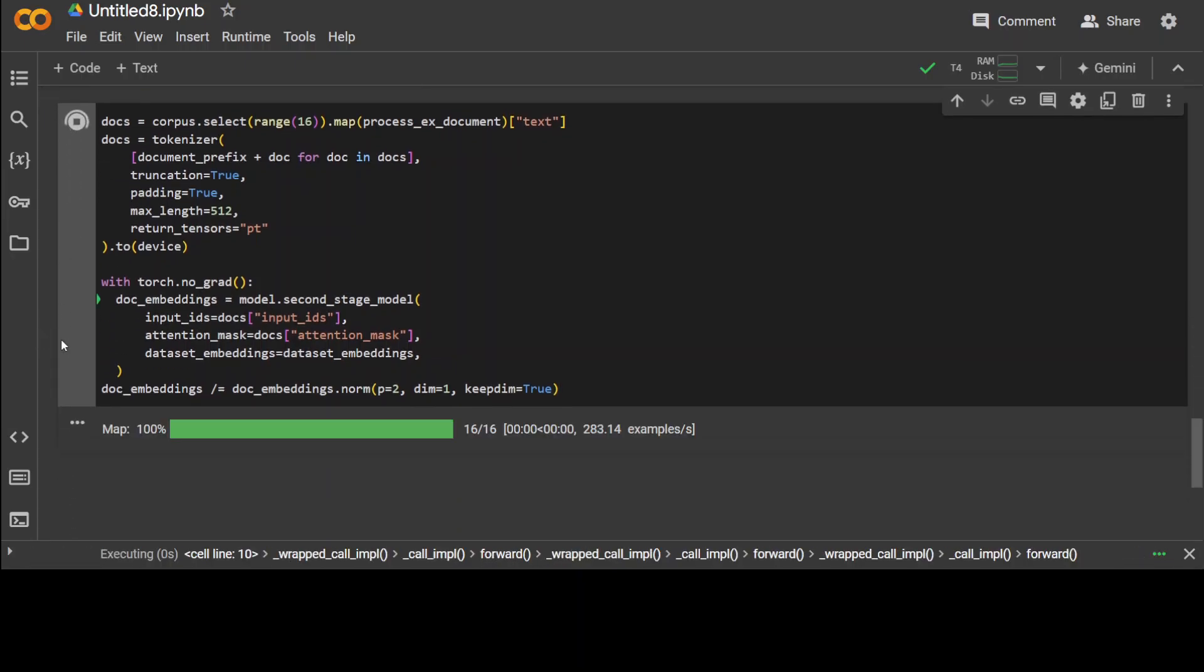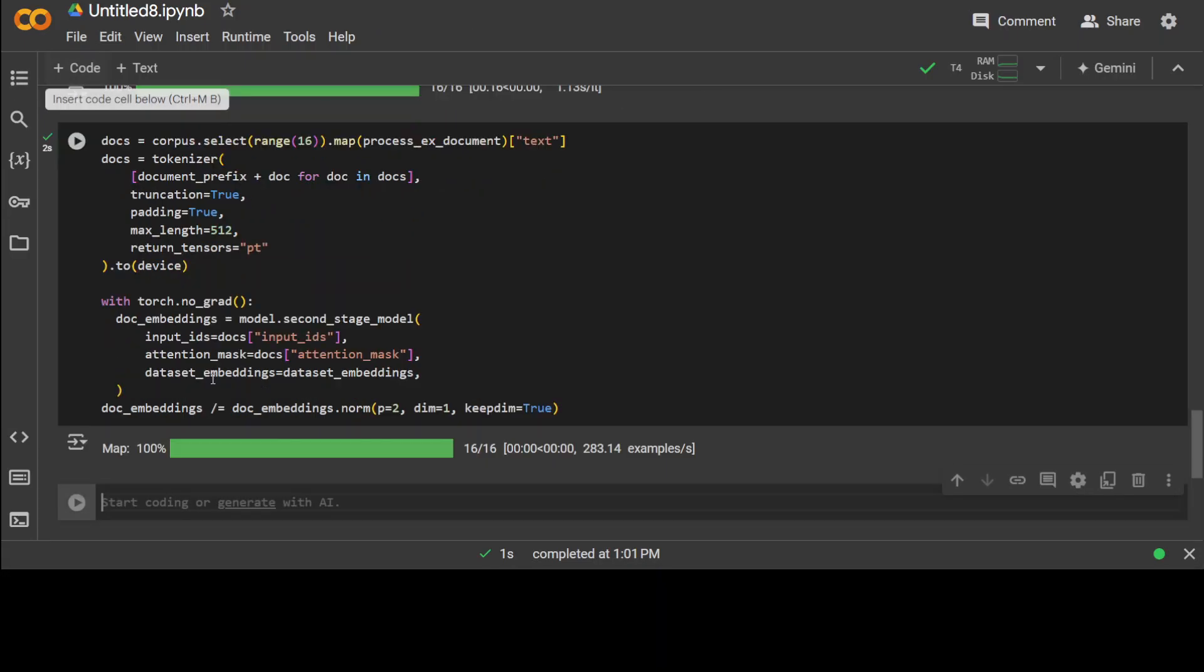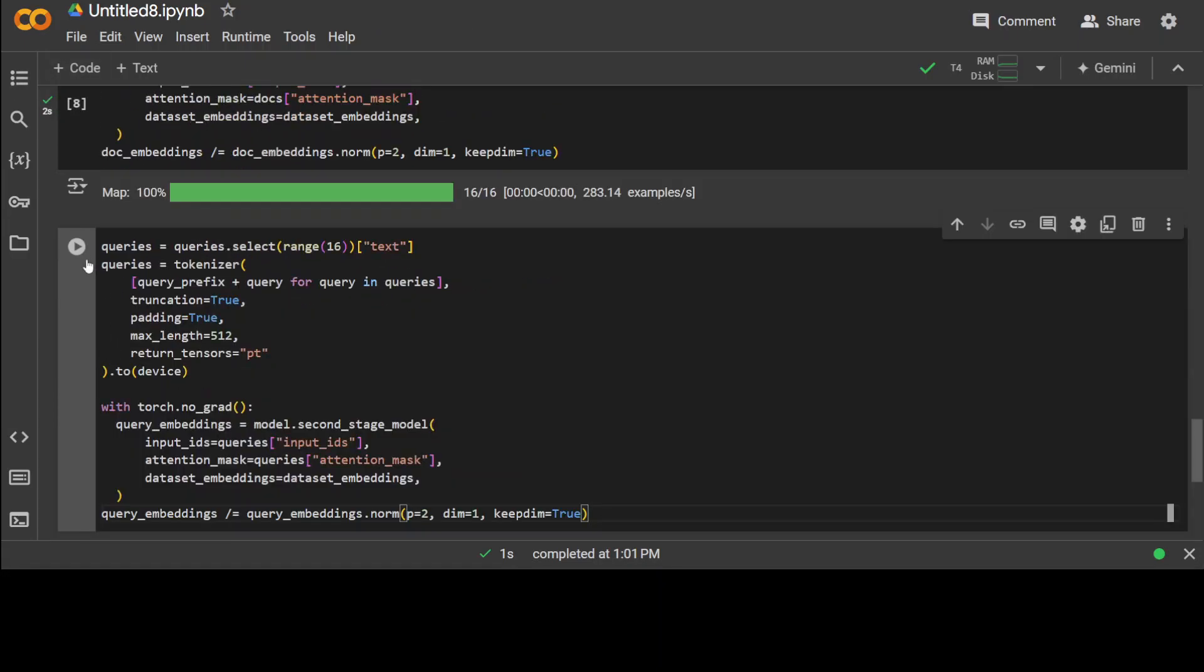All this code is doing is just massaging the document and then it is embedding the queries and documents like normal. That is all it is doing. These are the documents. Similarly, let's also get the query or prompt embeddings. Same thing.